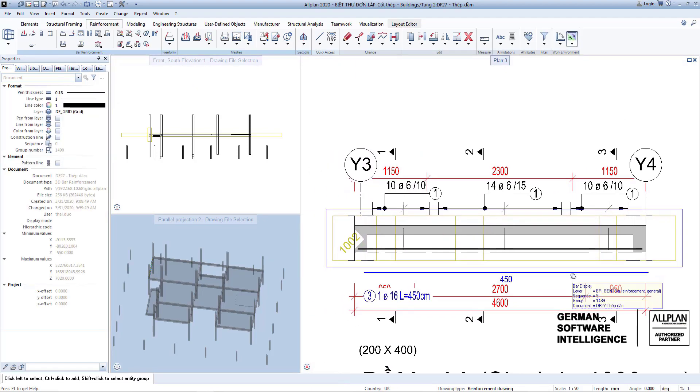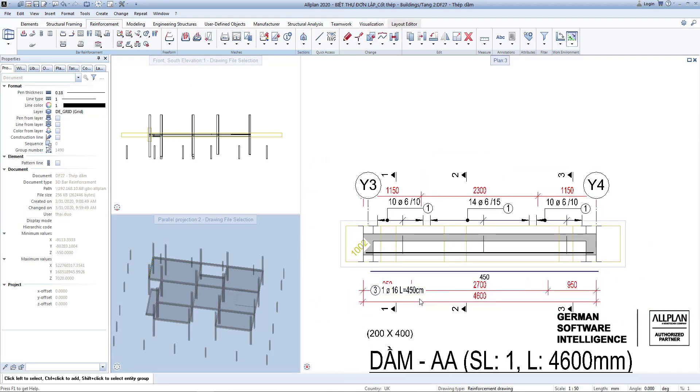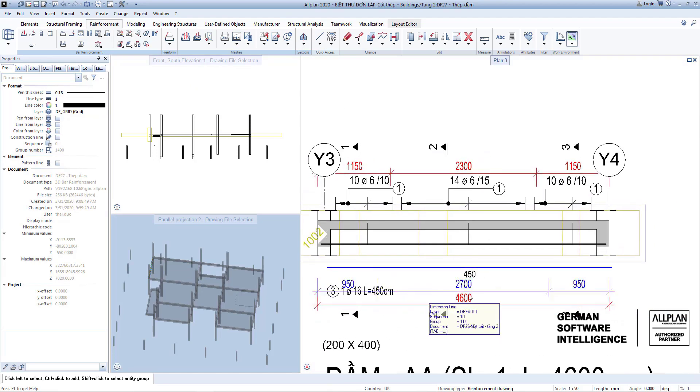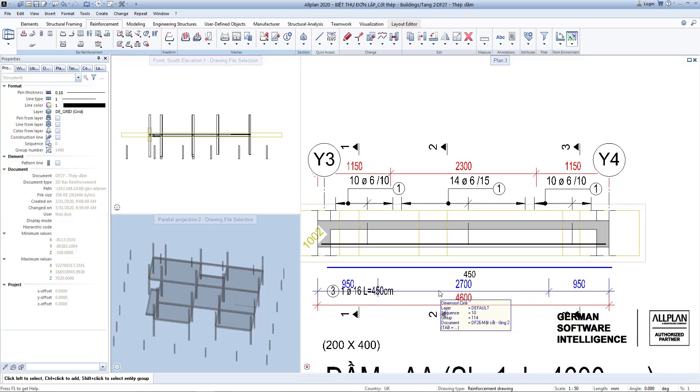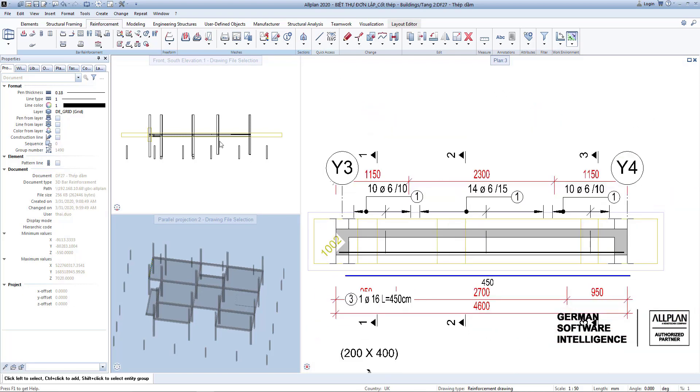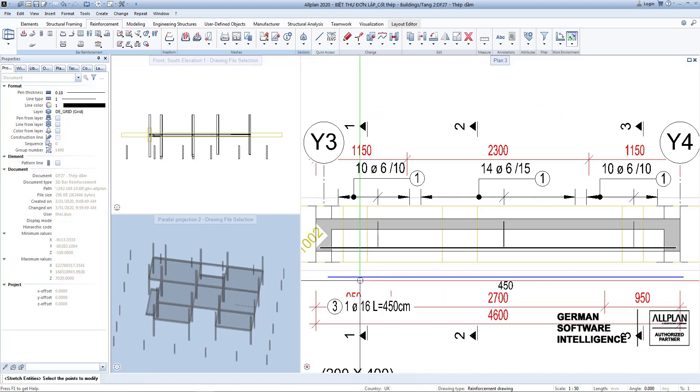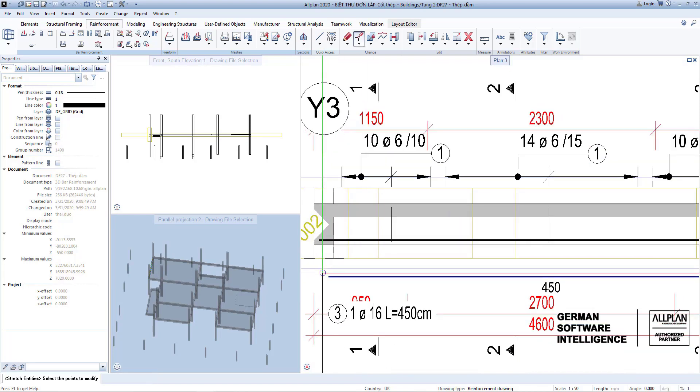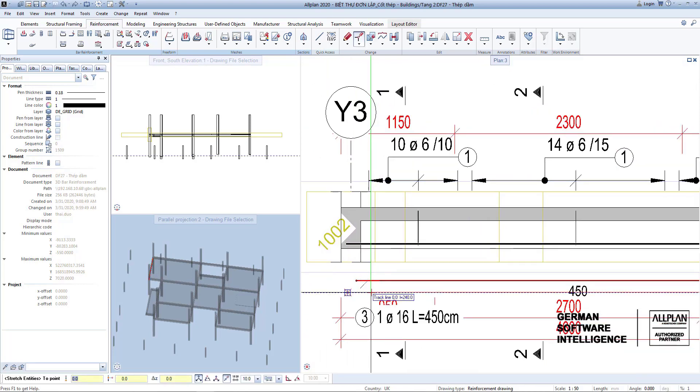The length will be 2700mm. Use the stretch command to resize it. 4500 to 2700.